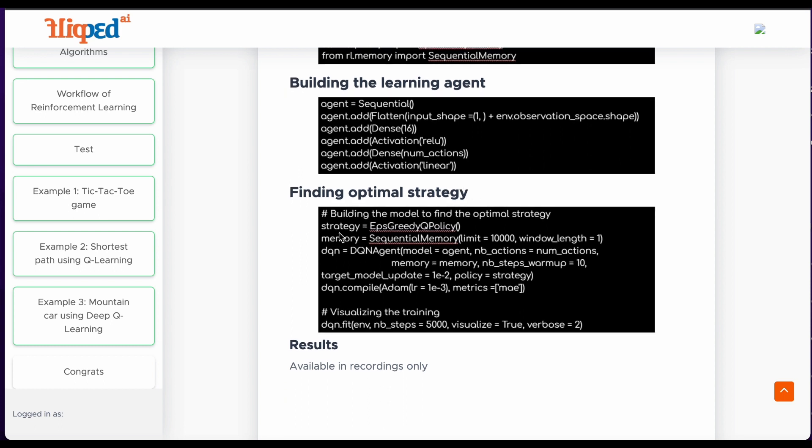Then we will find the optimal strategy. We define strategy EPS greedy Q policy, an epsilon greedy exploration policy which balances between exploiting the current knowledge and exploring new actions.